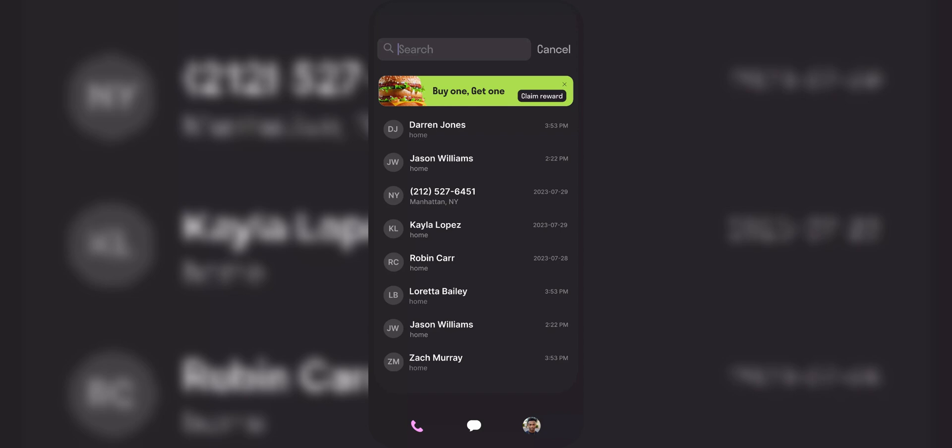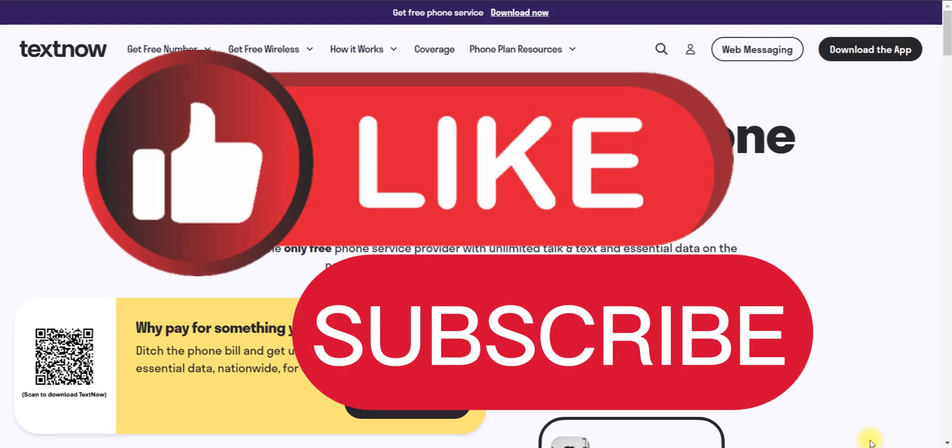And that's it guys, enjoy using your TextNow for free calling and texting on your iOS device. Thank you for watching and please don't forget to like and subscribe for more.